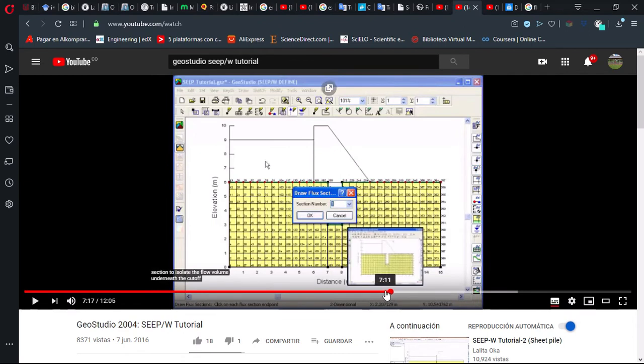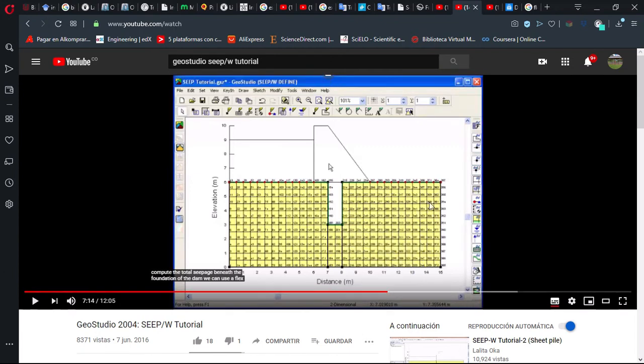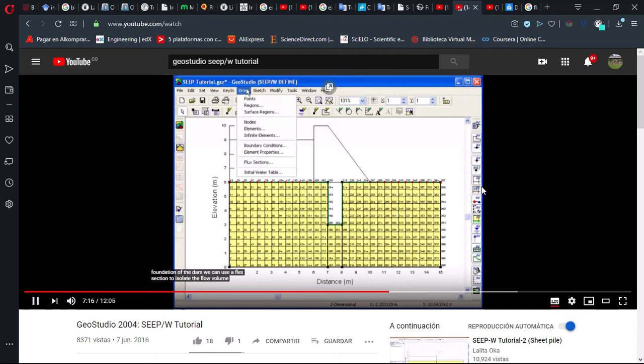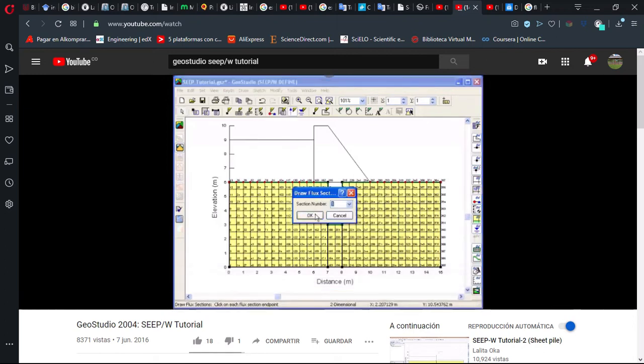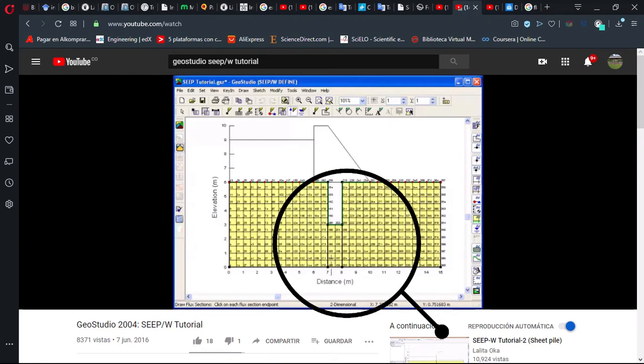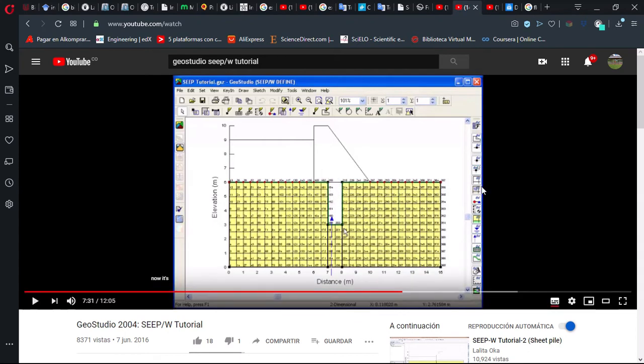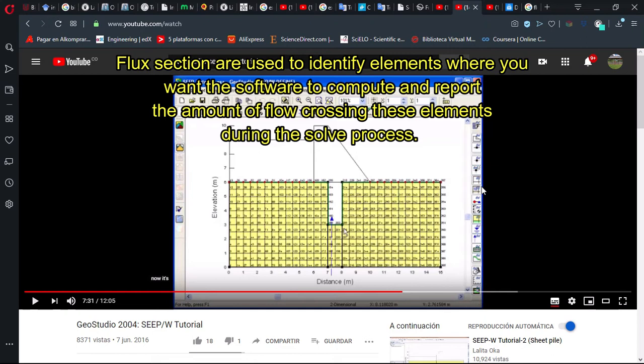Where you can see they use this tool. Well, they say that fluxsections are used to identify elements where you want the software to compute and report the amount of flow crossing these elements during the solve process.